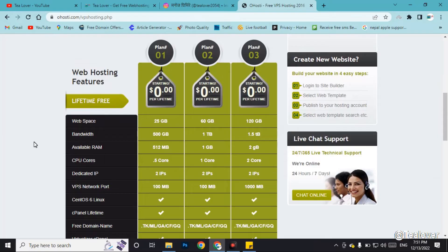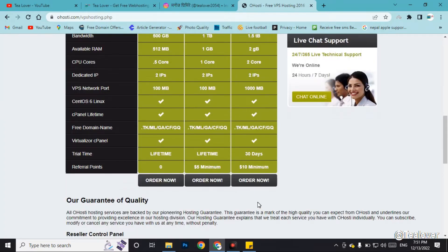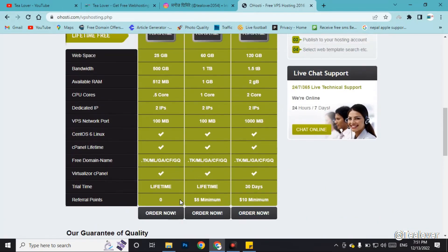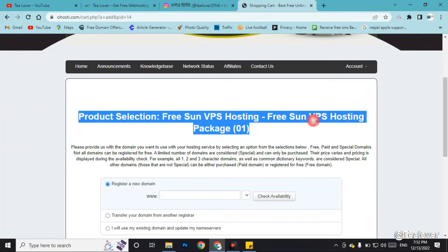When you scroll down, you can find three packages: Plan One, Plan Two, and Plan Three. Plan Three requires a payment of ten dollars and Plan Two requires five dollars. But with Plan One, you get 25 GB web space, 500 GB bandwidth, and 512 MB RAM for your VPS hosting — all for free. Click 'Order Now' to proceed.